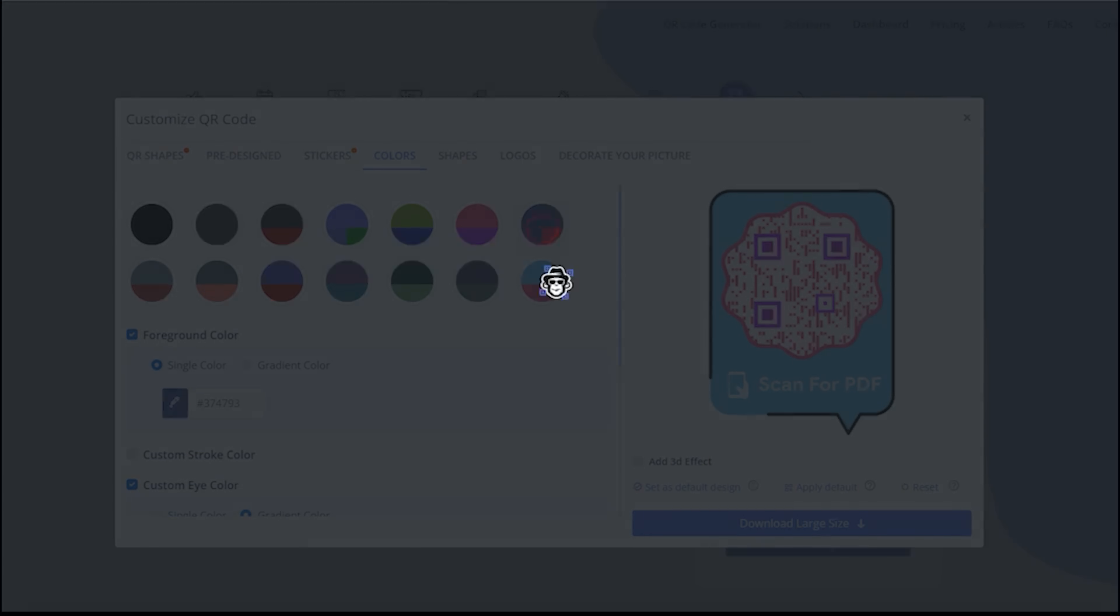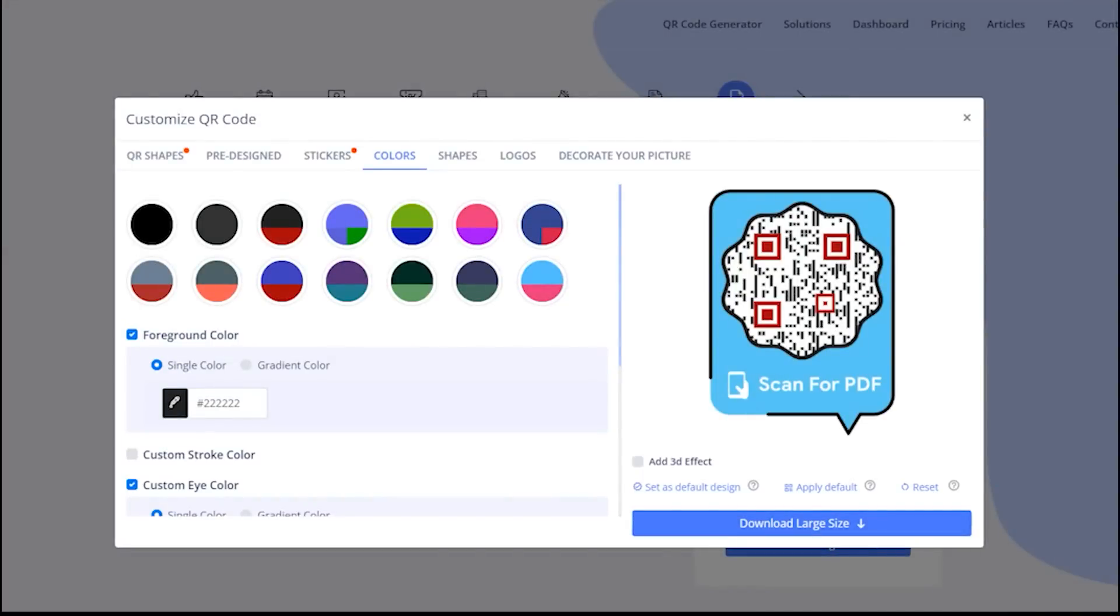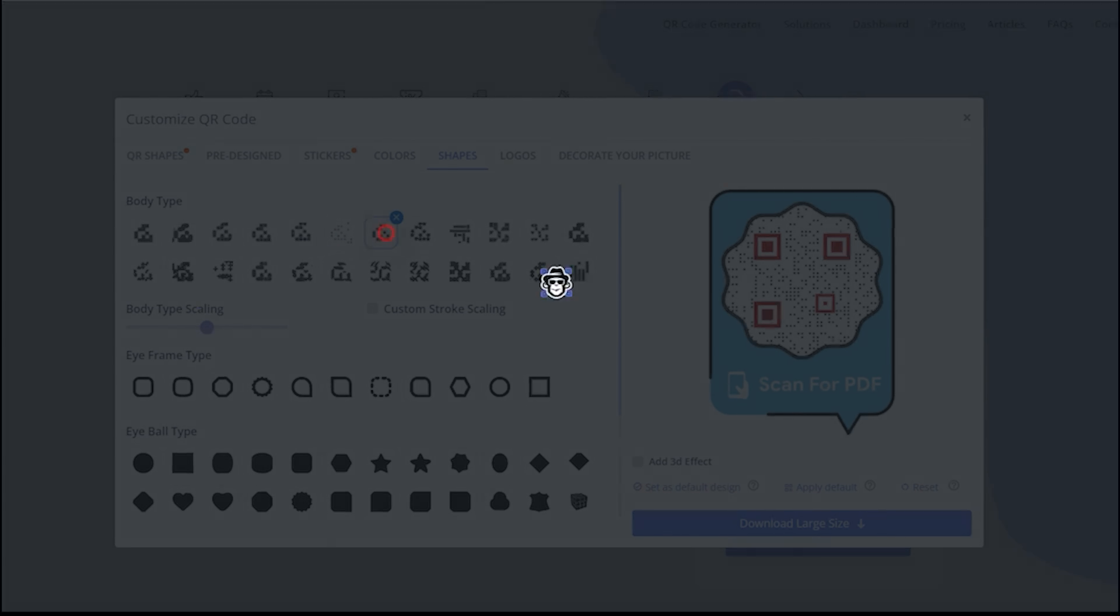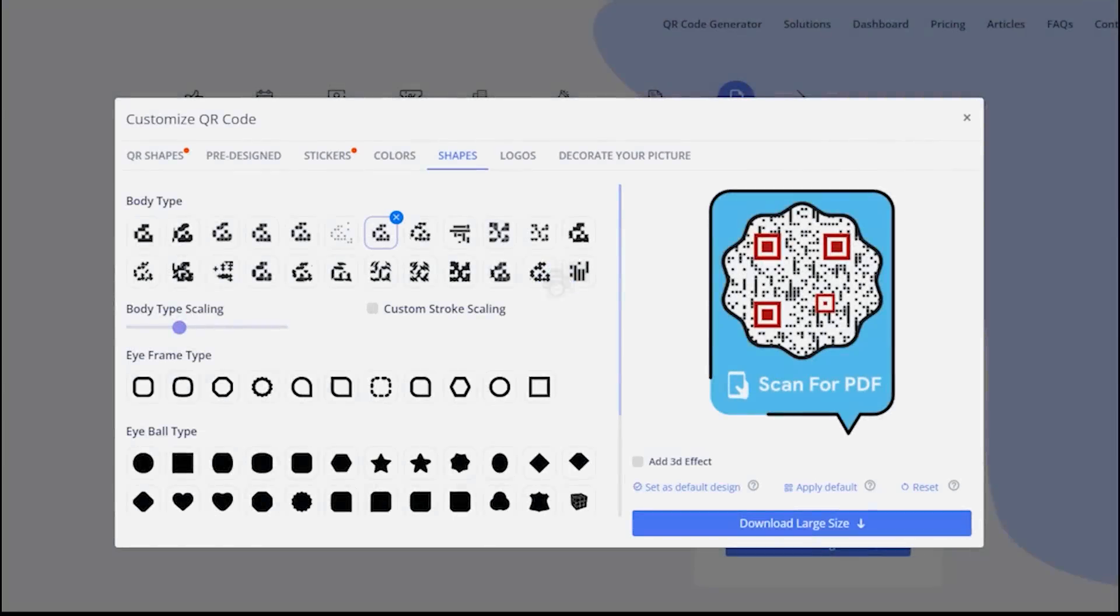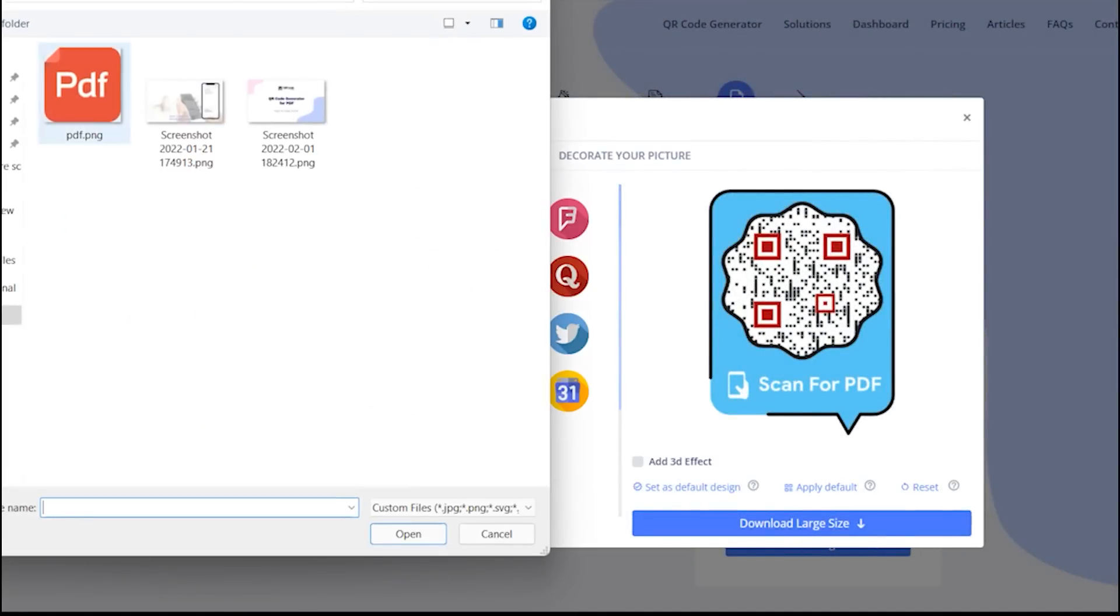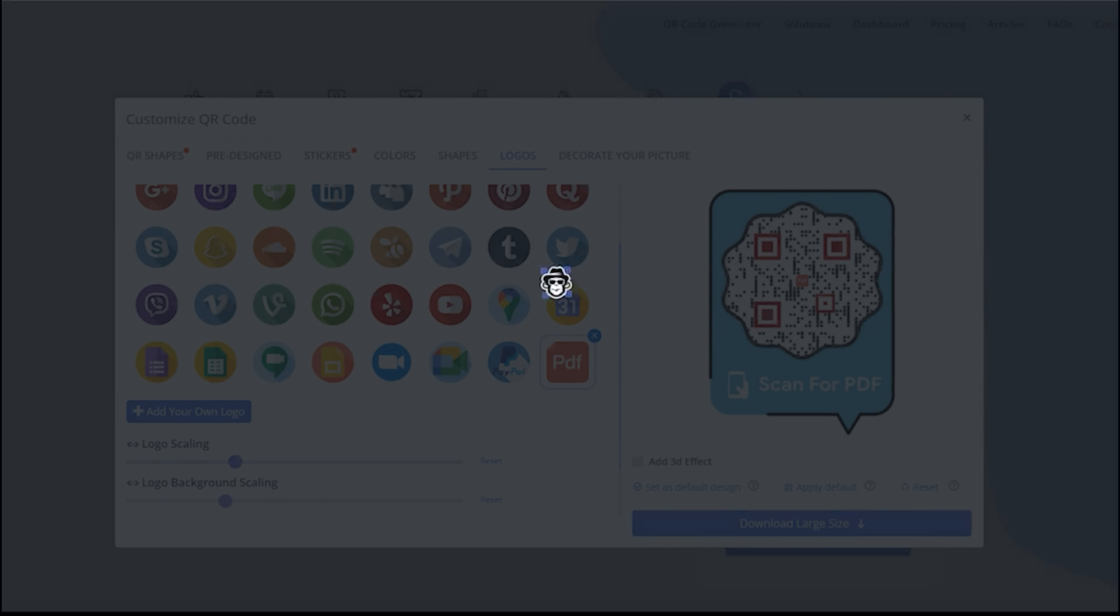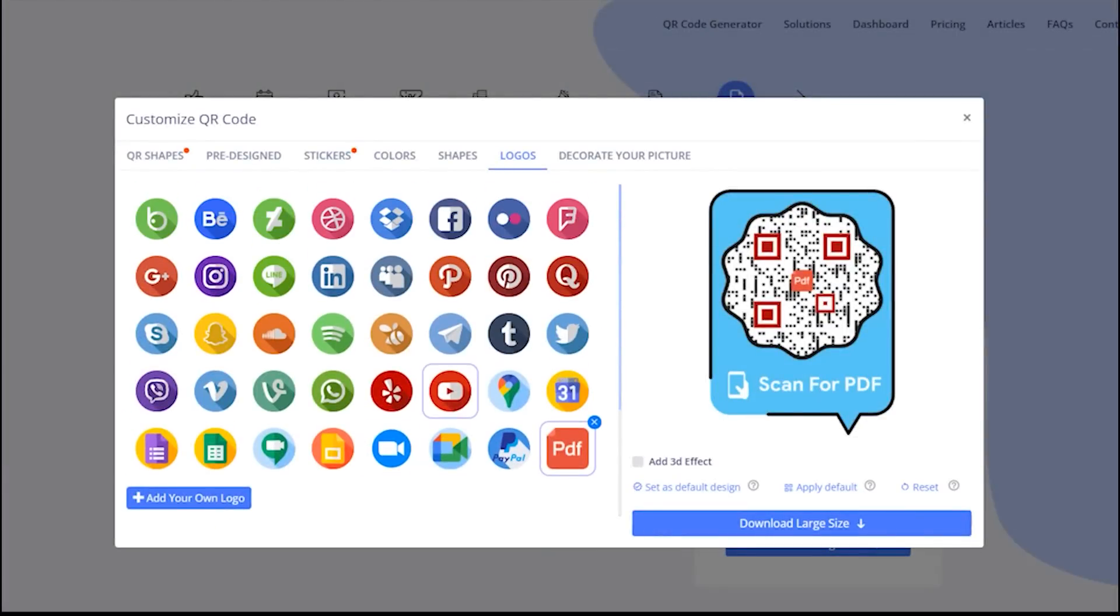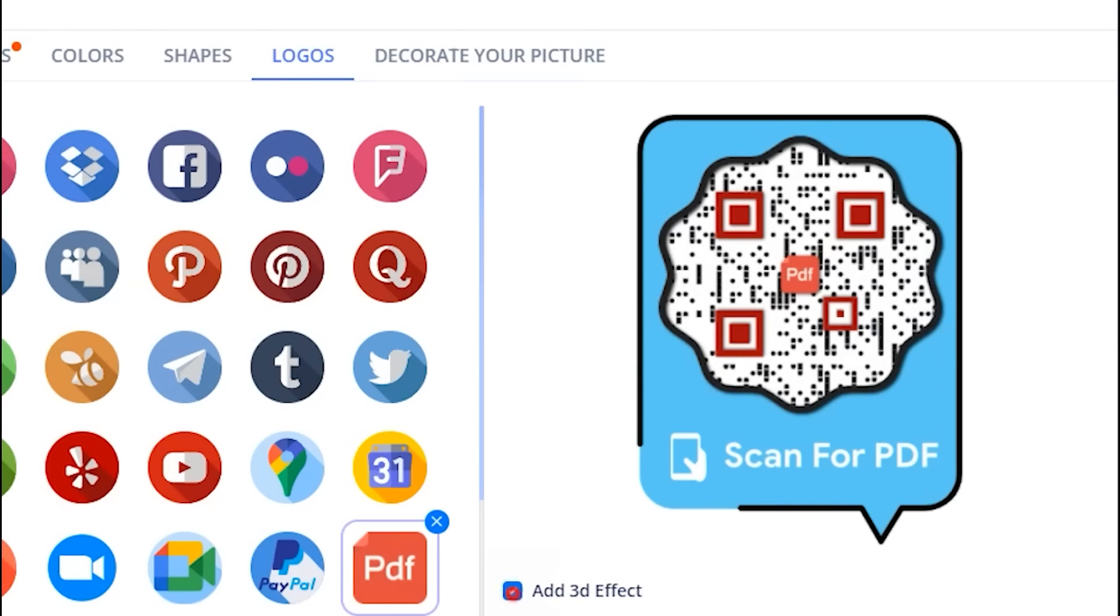Add colors to make it attractive. You can change QR body shape. You may add your own logo by uploading it. You may apply 3D effect as well.